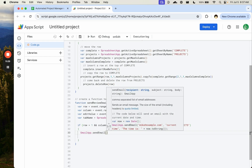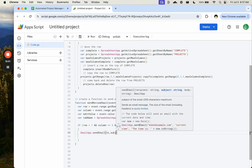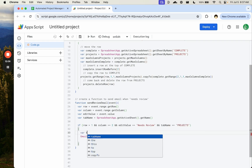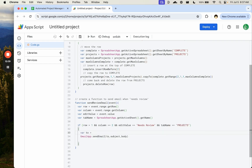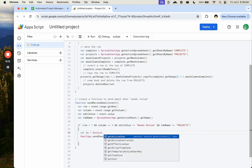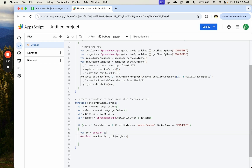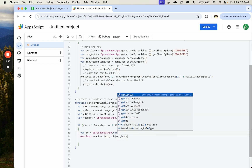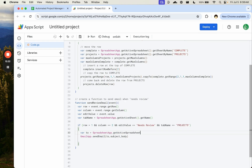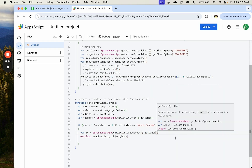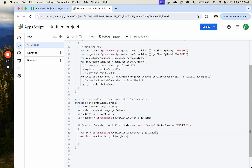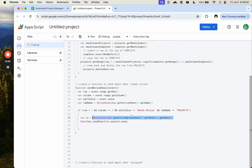We'll call GmailApp.sendEmail() with a 'to', 'subject', and 'body'. For the 'to' variable: SpreadsheetApp.getActiveSpreadsheet().getOwner().getEmail() — so whoever owns the spreadsheet gets the emails automatically, no need to hardcode an address.